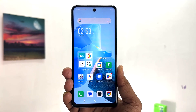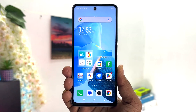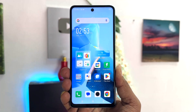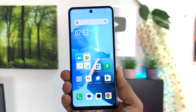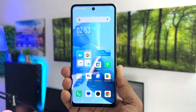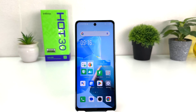Hello and welcome back to my tutorial. In this tutorial I'm going to share with you how to set up app lock in your Infinix Hot 30. You might have recently bought this Infinix Hot 30 and are looking for how to set up app lock. In order to do that, it's really very easy and simple.